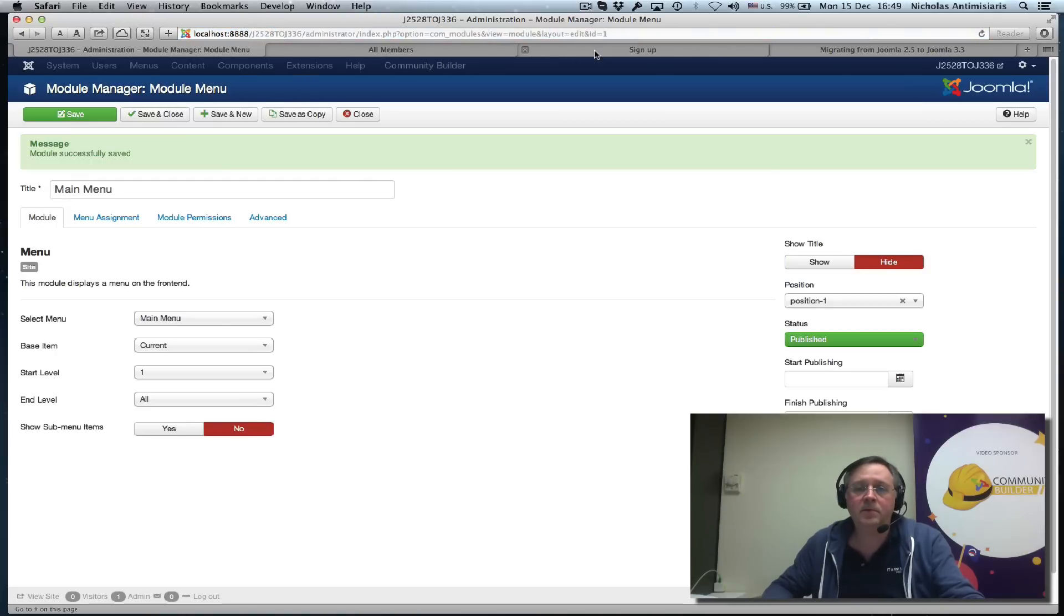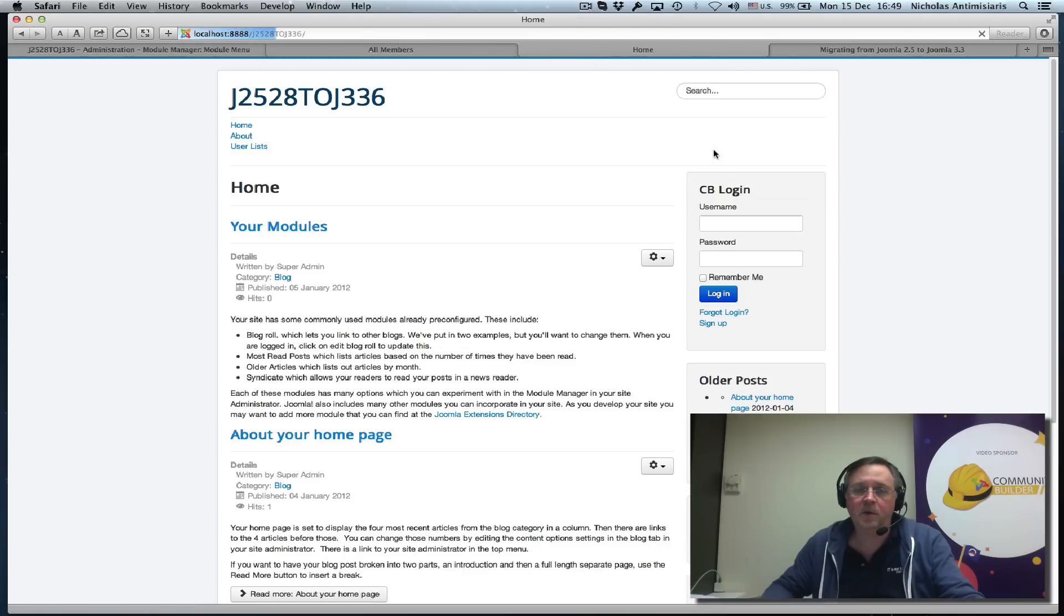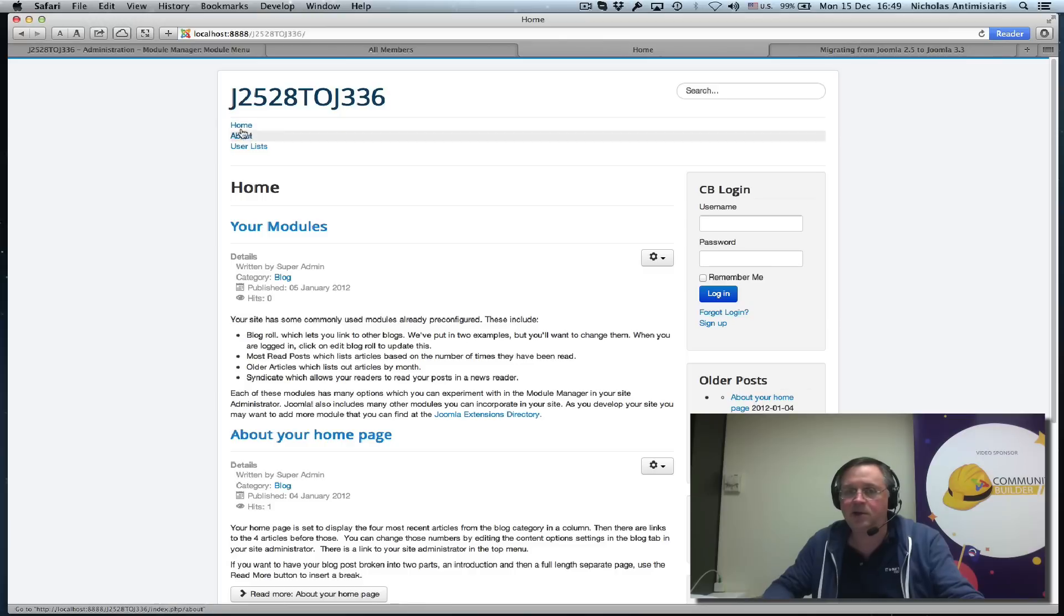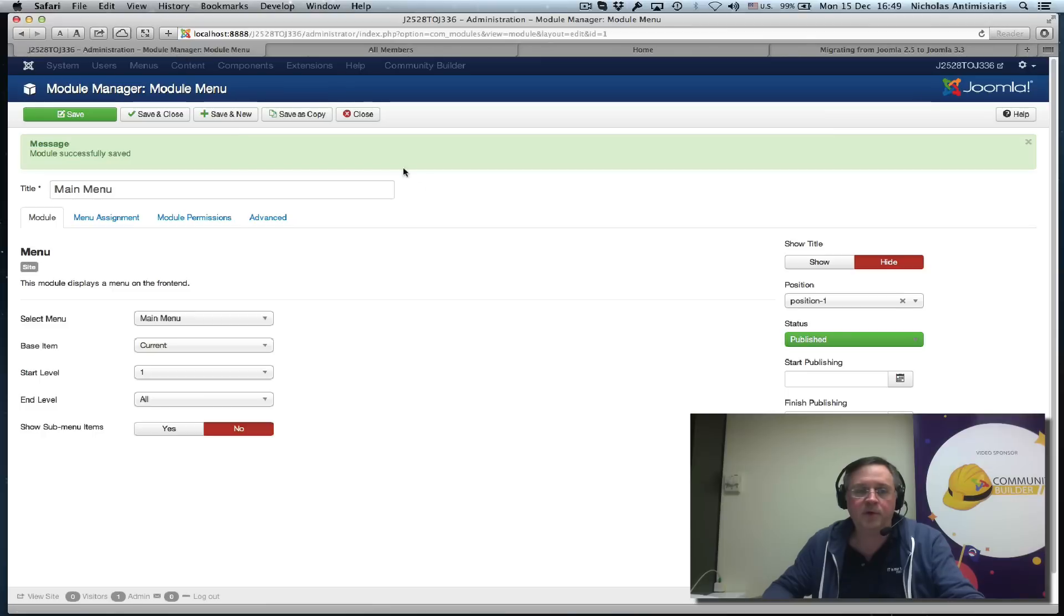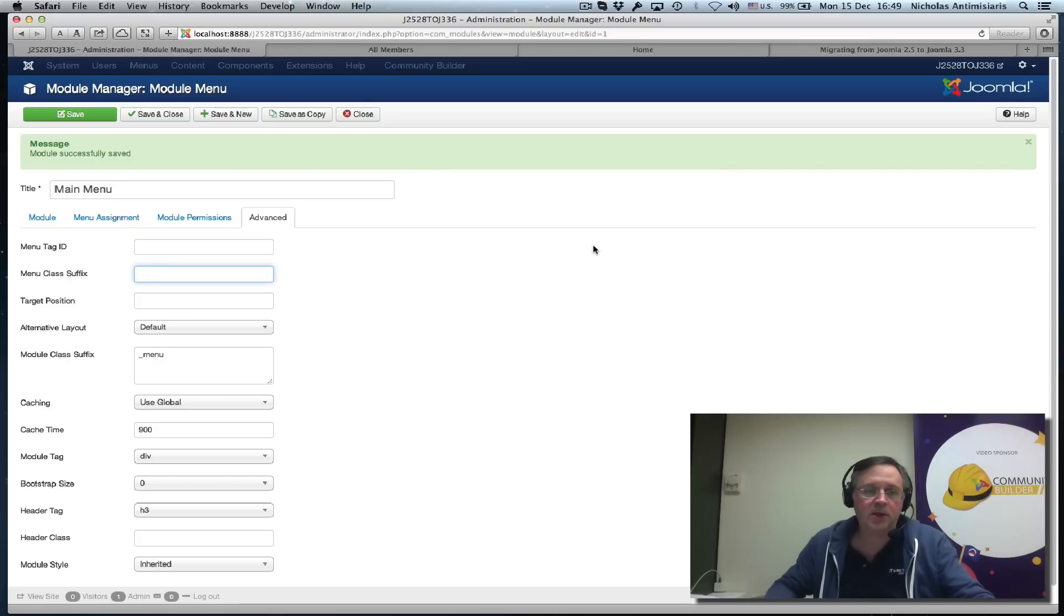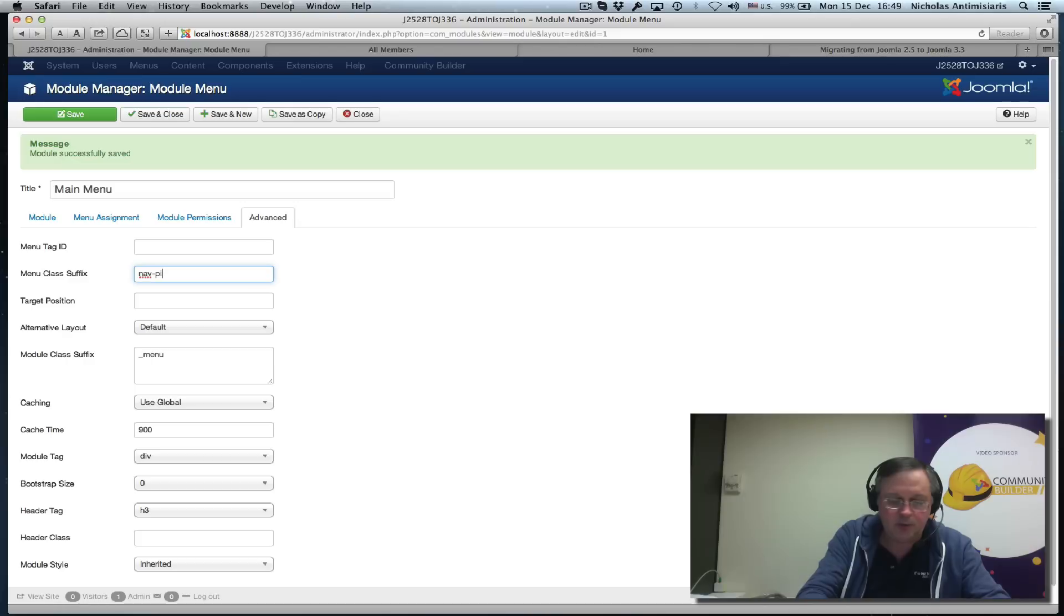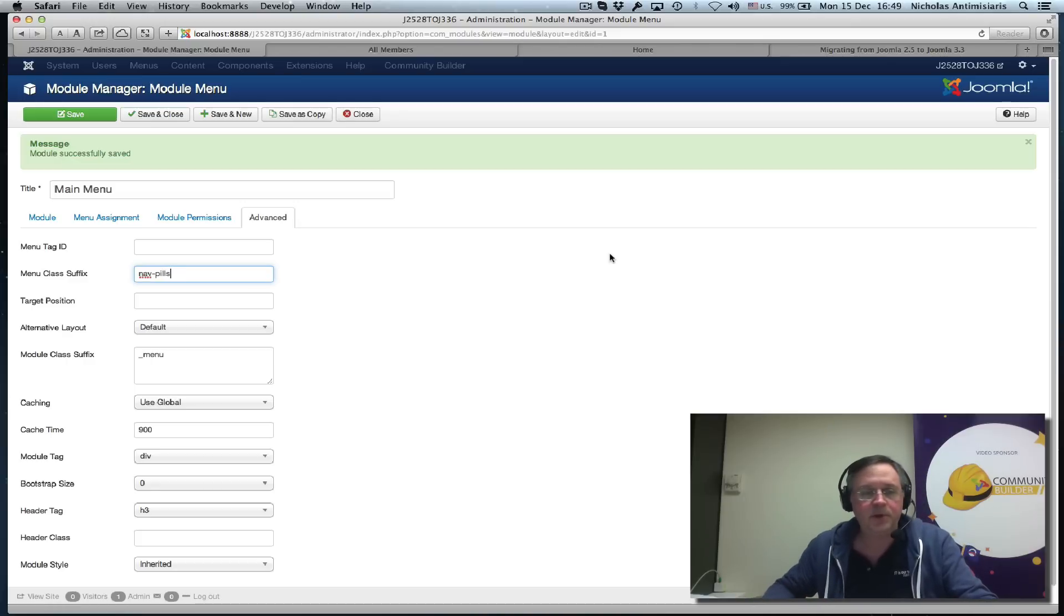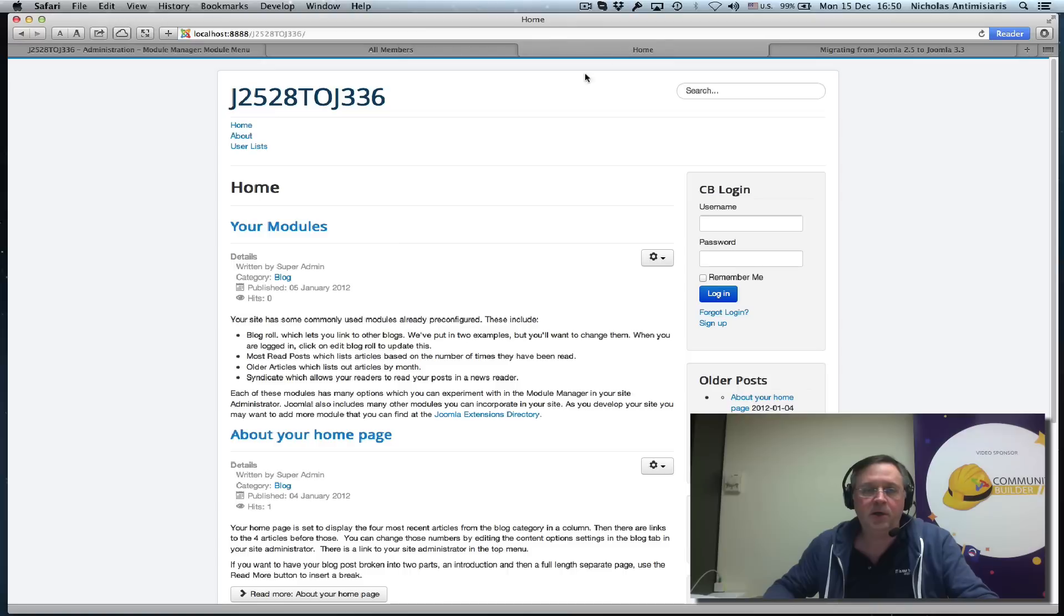Let's take a look at what that looks like. It's moved to a different position but we still need to play with the configuration. The next thing we need to do is go to the advanced area. Here where it says module class suffix, we need to put nav-pills. This is the name of the class. Hopefully if we refresh this now...